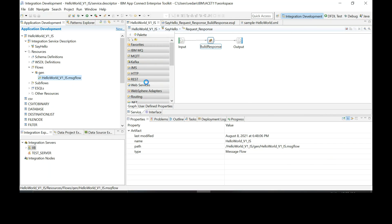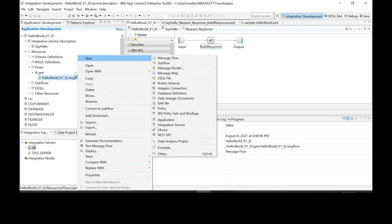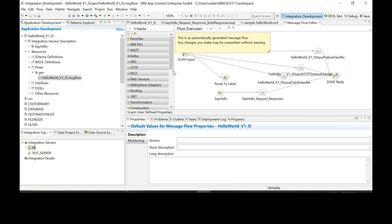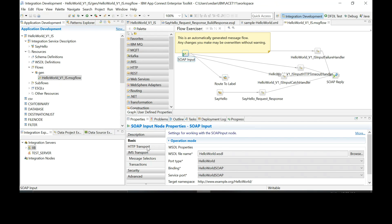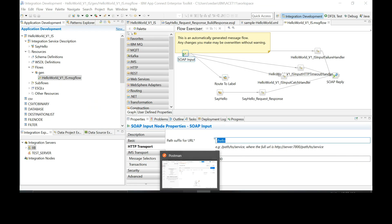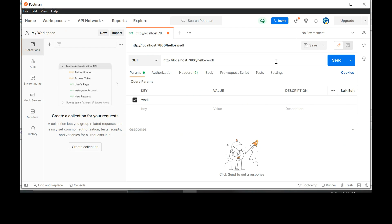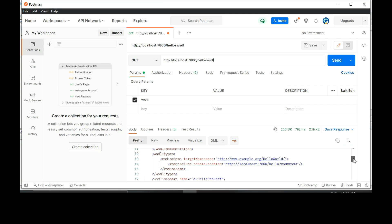Close, expand that. Right click on the message flow and say open with message flow editor. Click on HTTP transport. Copy that forward slash. Go back to Postman, place that in. End it with question mark WSDL. Send this request. We got the WSDL from that service.